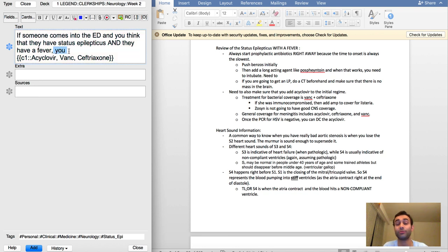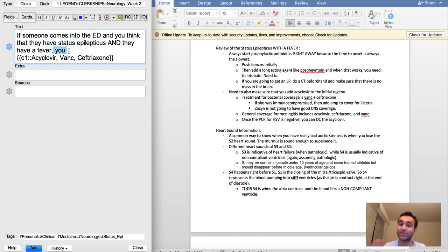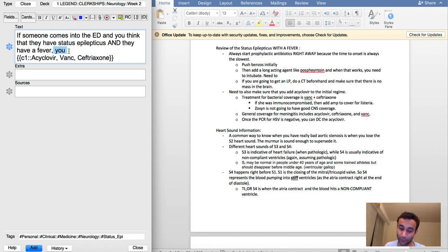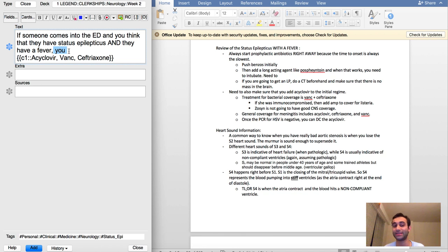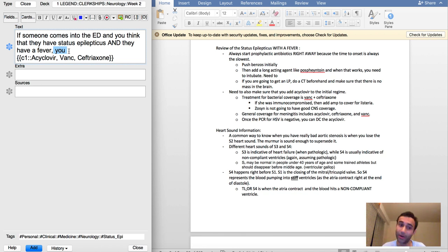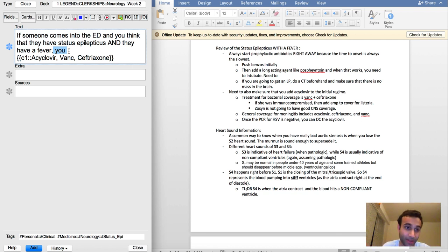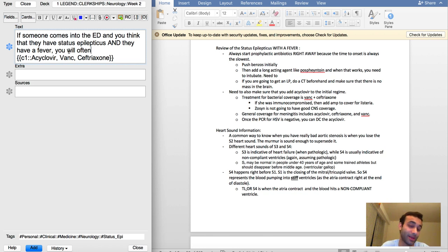Another thing I asked in class is: usually when someone comes into the ED, if we start them on antibiotics we'll start them on vanc and zosyn. So I asked, why don't we start patients on vanc and zosyn if we're presuming meningitis? The reason for that is because zosyn, which is another antibiotic for gram negatives, does not have good penetration into the central nervous system. That's actually really good for me to know, and that's why I use ceftriaxone instead of zosyn.